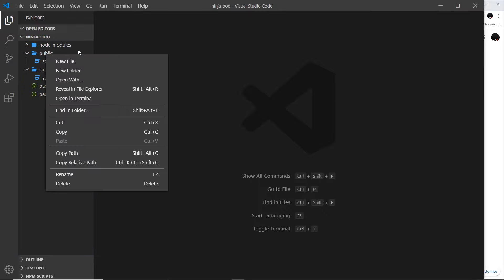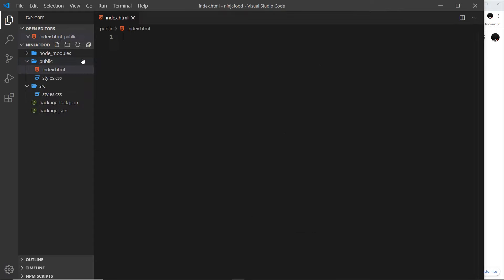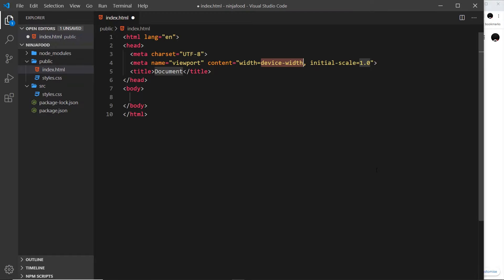The first thing I'm going to do is create a new file inside the public folder called index.html. Inside VS Code I can just type 'doc' and tab, and that creates the HTML boilerplate.